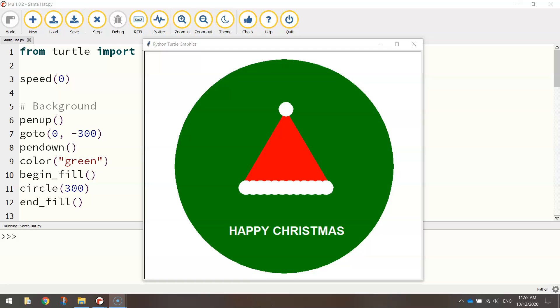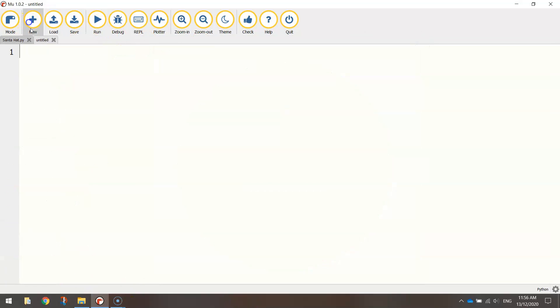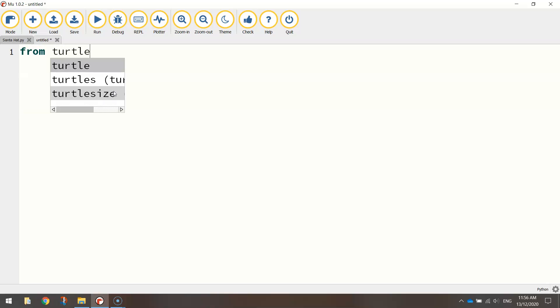In this video tutorial, we're going to be using Python's Turtle module to code ourselves up this little Christmas message. All it is is a Santa hat along with the Happy Christmas message beneath it. So let's get started today by heading over to our Python editor. I'm using mu and the first line of code that we need to write down is the same one we always use when we're using the Turtle module. It's from Turtle import star.